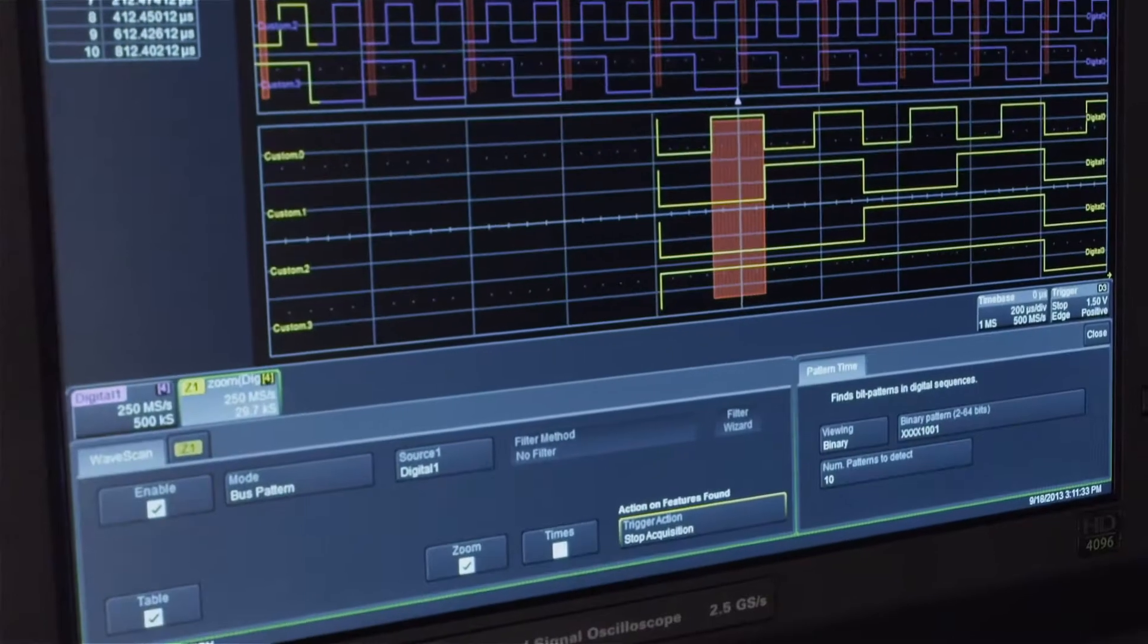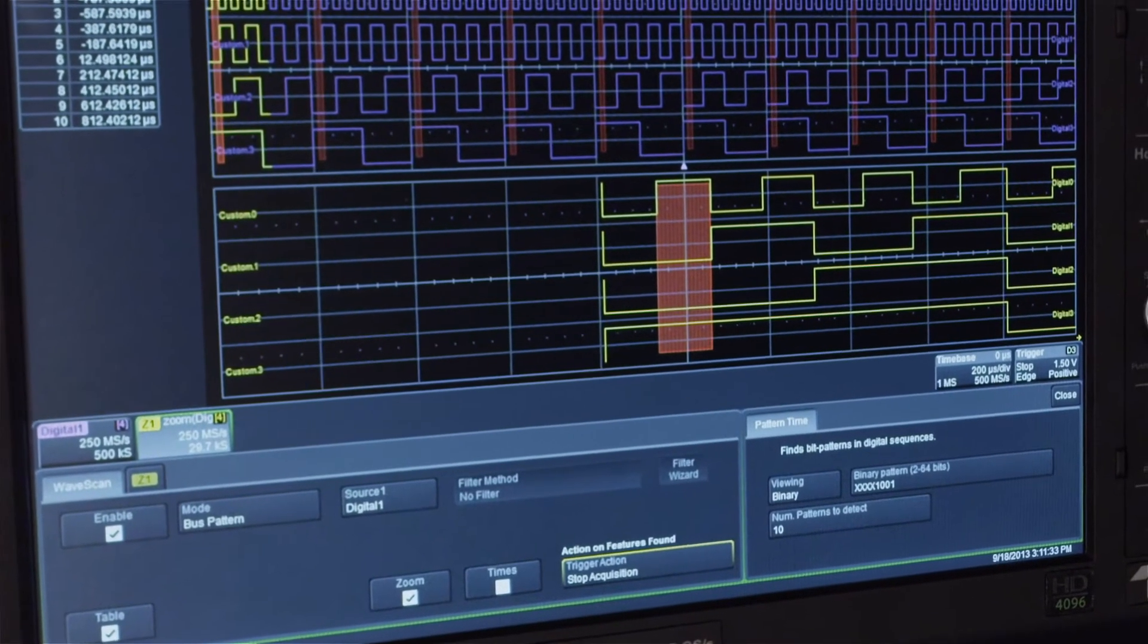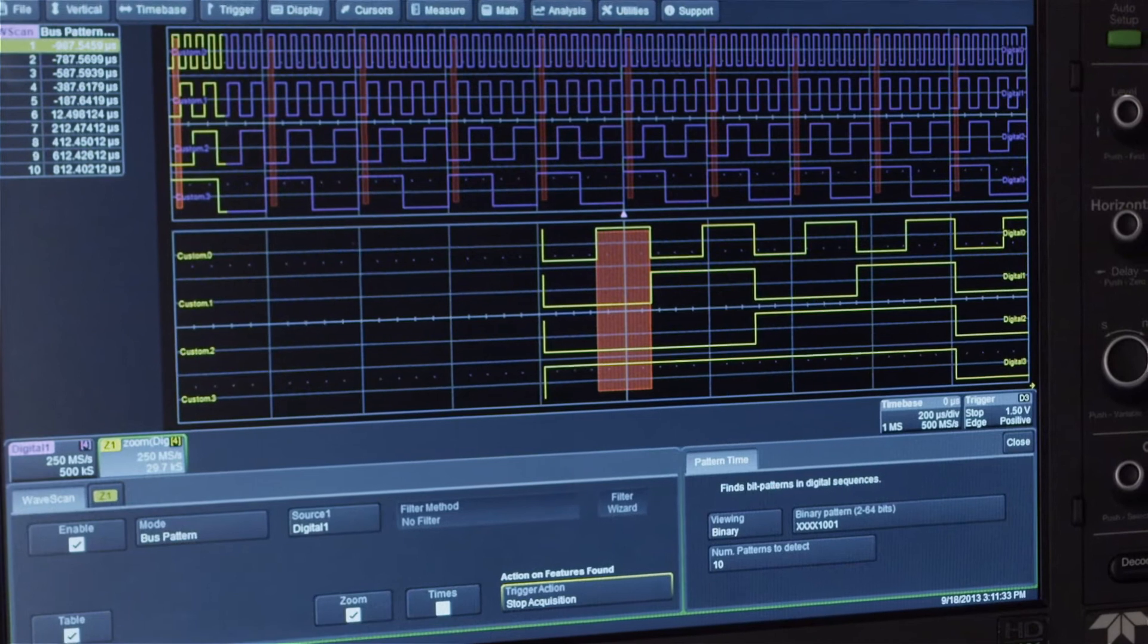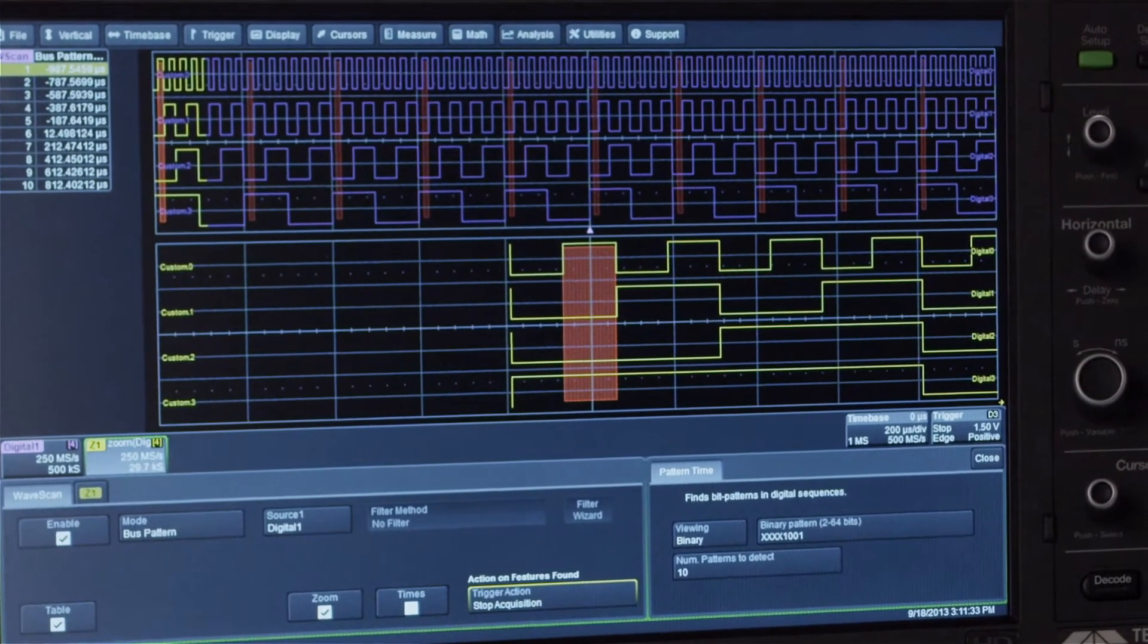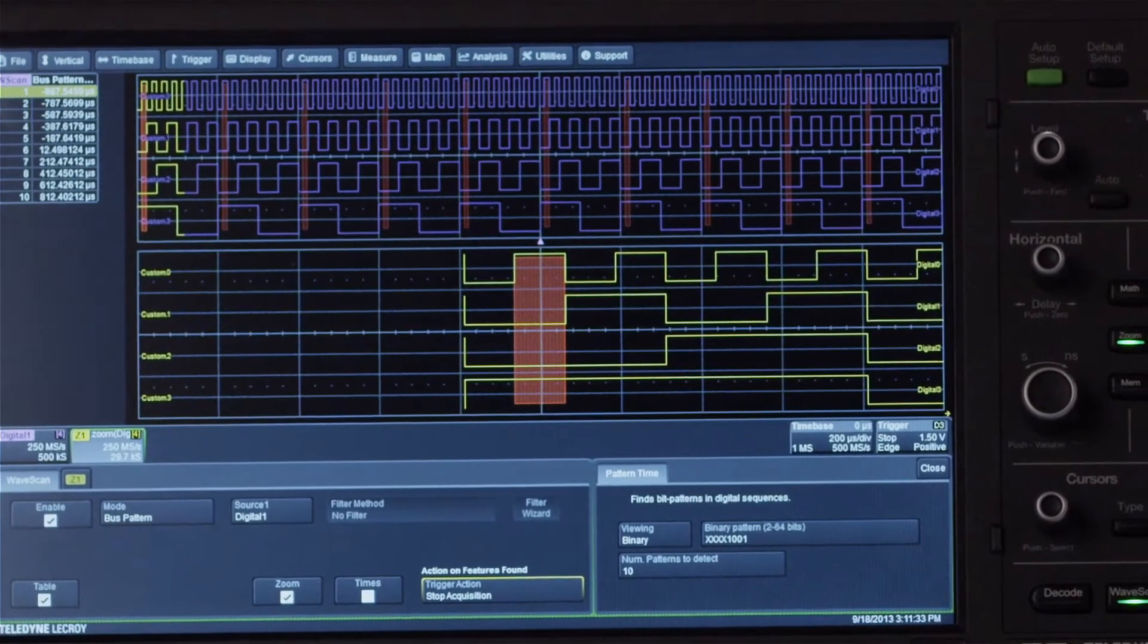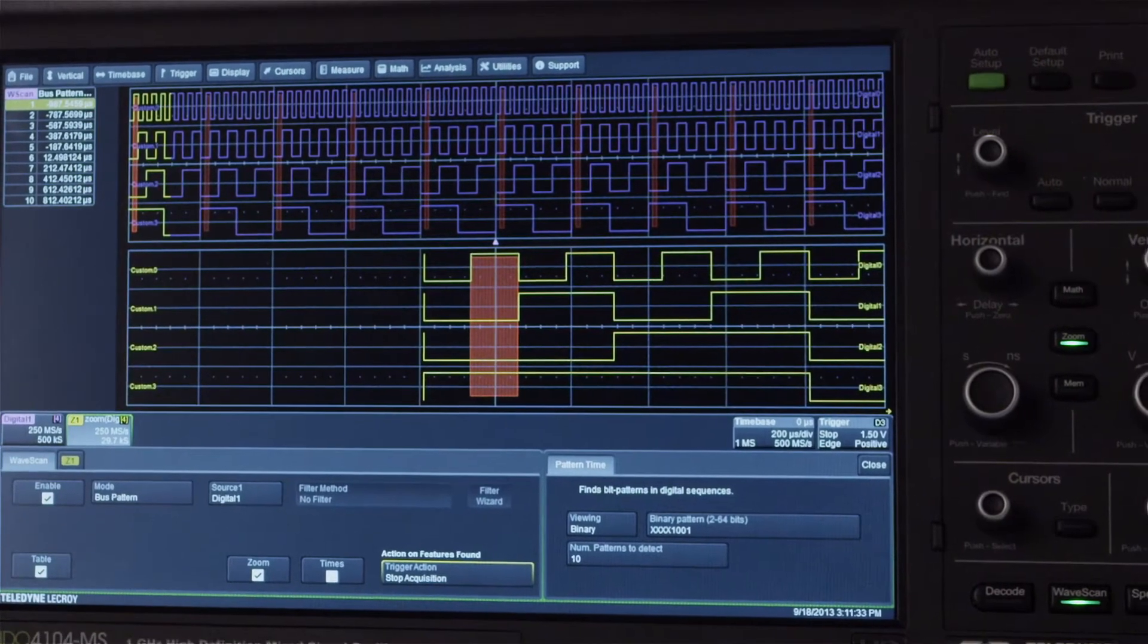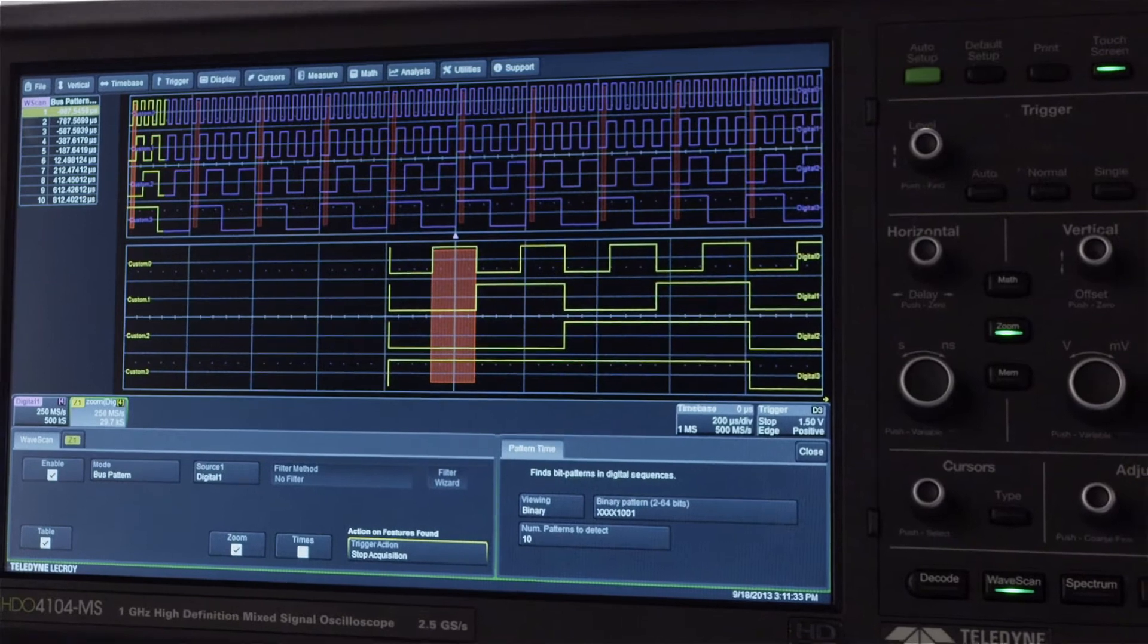The parallel pattern search capability within Wavescan allows the mixed-signal high-definition oscilloscopes to isolate and analyze patterns across many digital lines. Identified patterns are presented in a table with timestamp information and enable quick searching for each pattern occurrence.